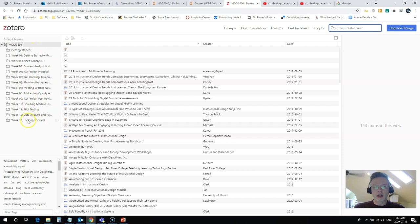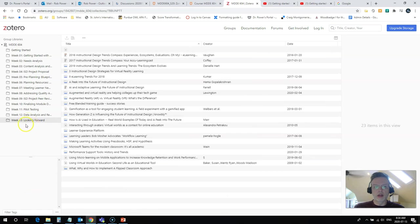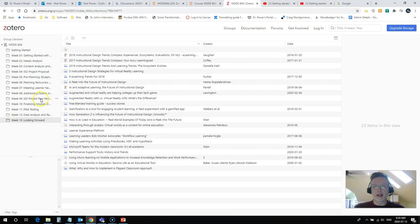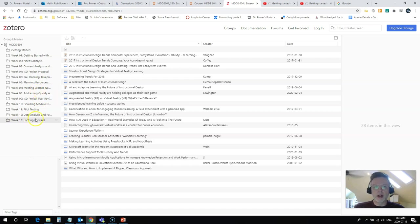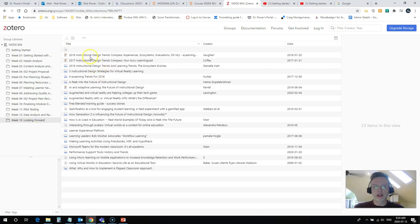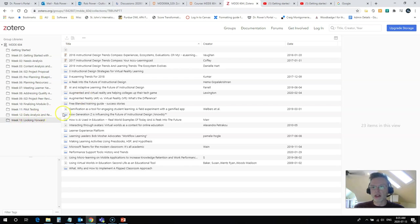Now, in this case, the student is looking at adding a file, a record to the looking forward folder here, and she has mentioned that she doesn't see an intuitive way to add a file to this. And indeed, you can't when you're not logged in, because the settings for this group library are that anyone in the public can see the files in it, but you need to be a member of the library to actually add to this.